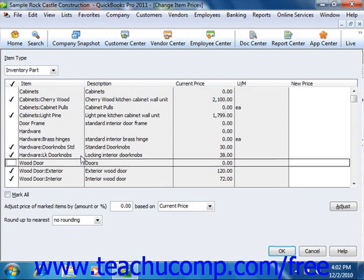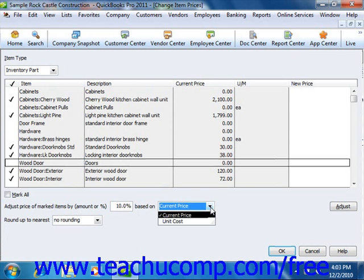Once you've selected the items whose prices you wish to change, you can either type an amount or a percentage — in which case you must use a percent sign — into the Adjust Price of Marked Items by Amount or Percent text box. Then use the adjacent dropdown to select whether you're marking it up based on the unit cost or the current price. Below that, you can use the Round Up to Nearest dropdown to select how to round the amounts that are calculated.